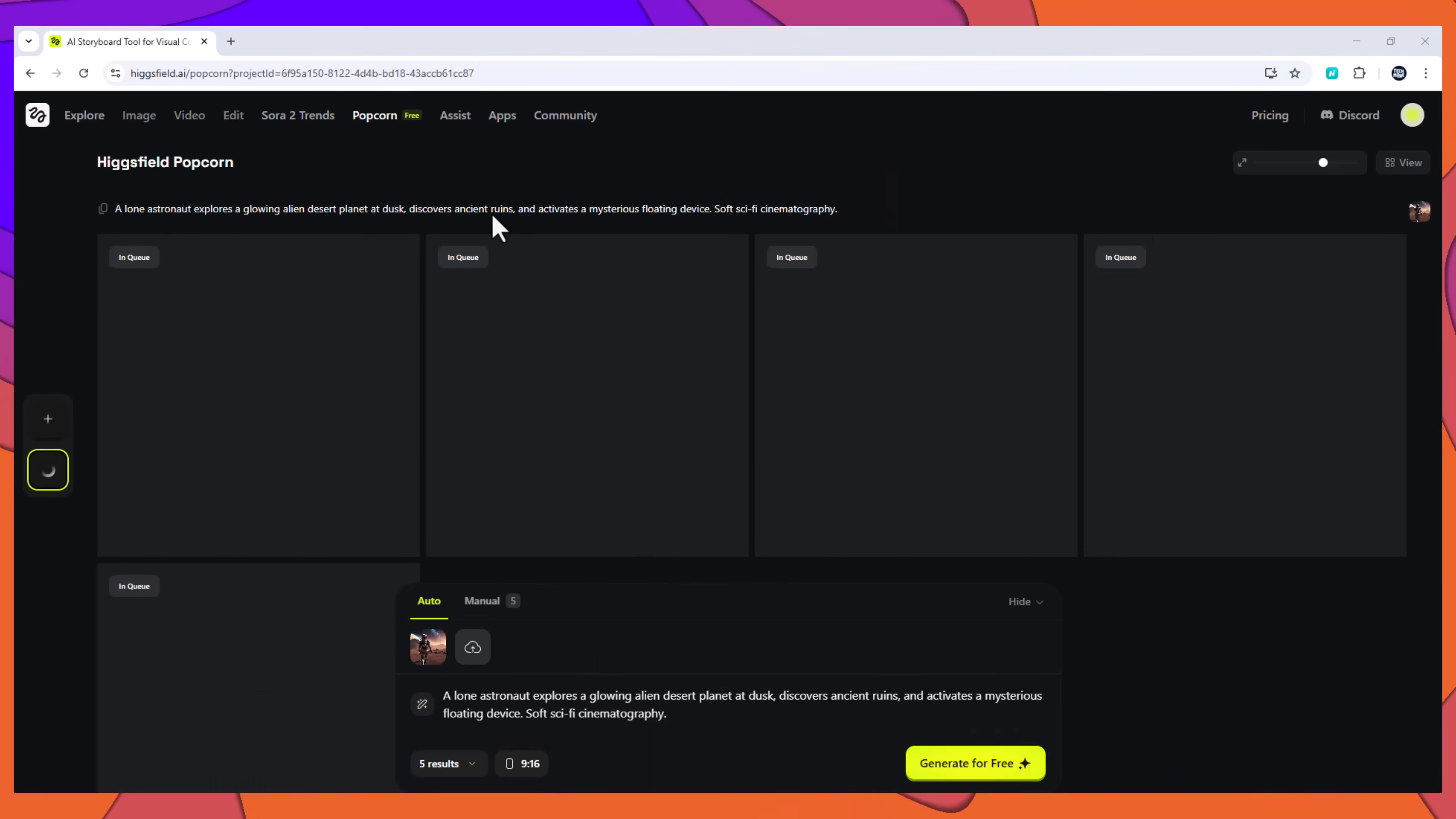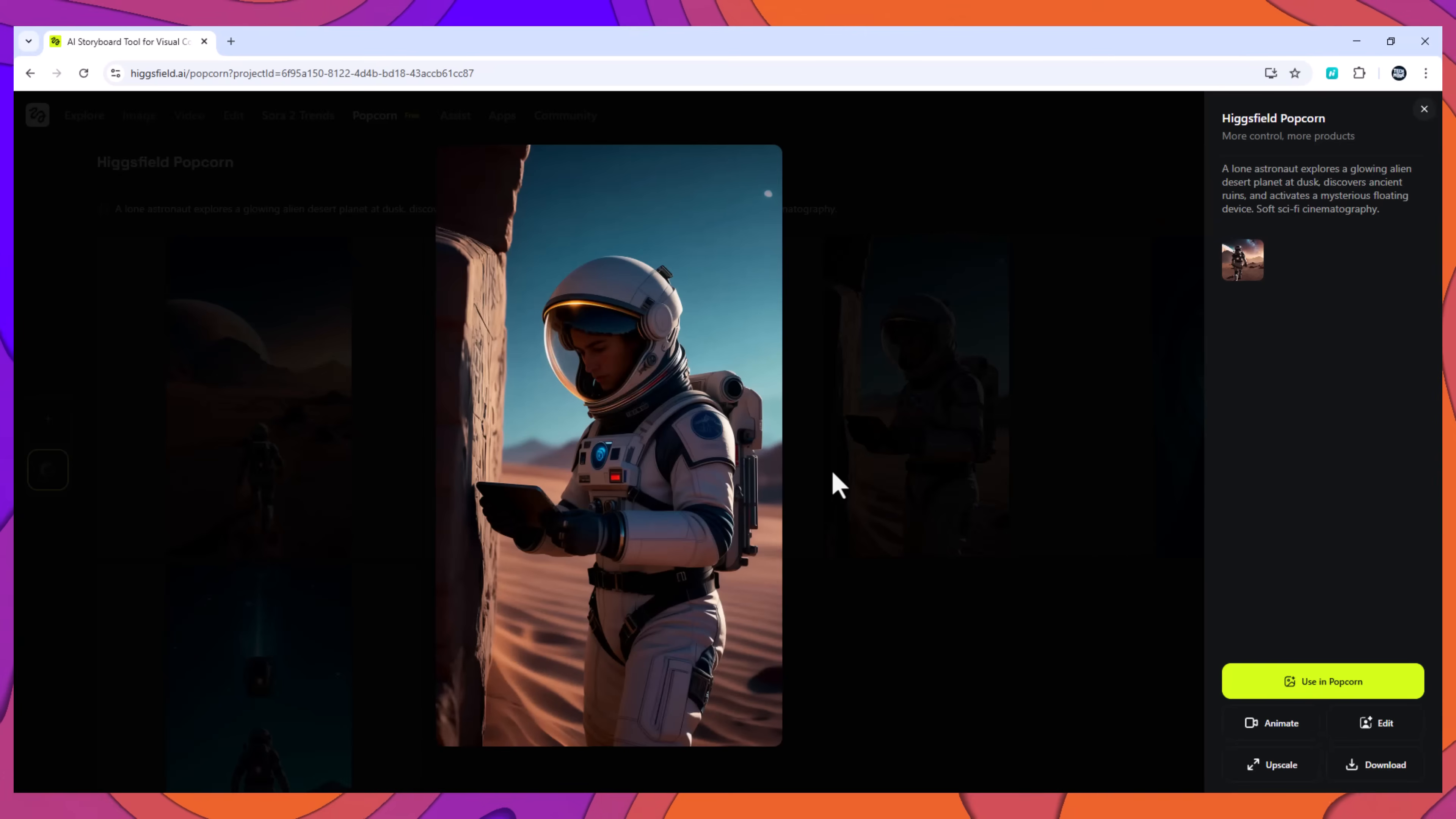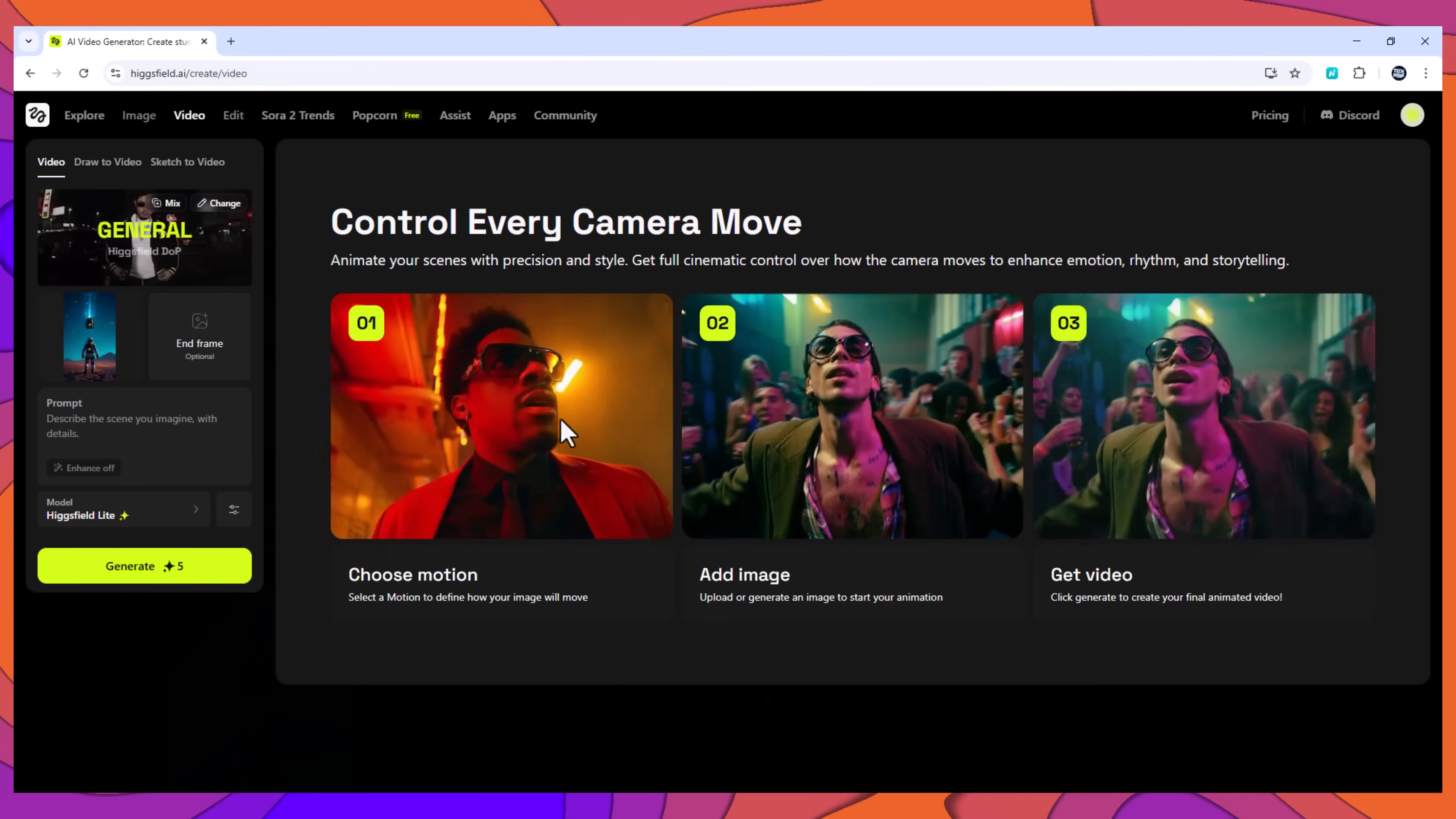Result? Popcorn kept the astronaut's suit, color palette, and the planet's purple-orange atmosphere consistent across every frame, forming a cohesive sci-fi mini-story suitable for a film pitch, comic concept, or game scene development.